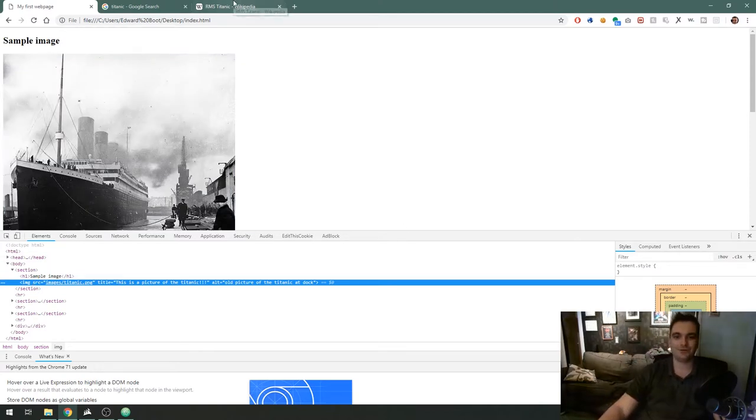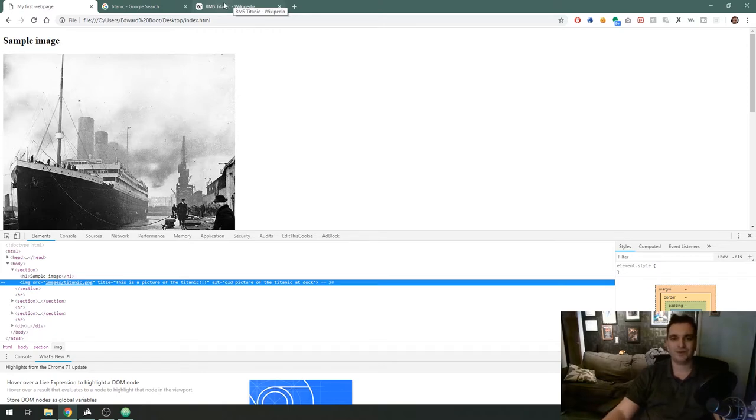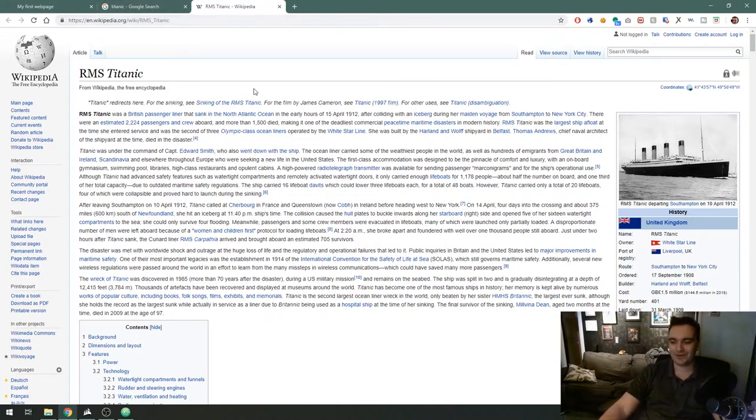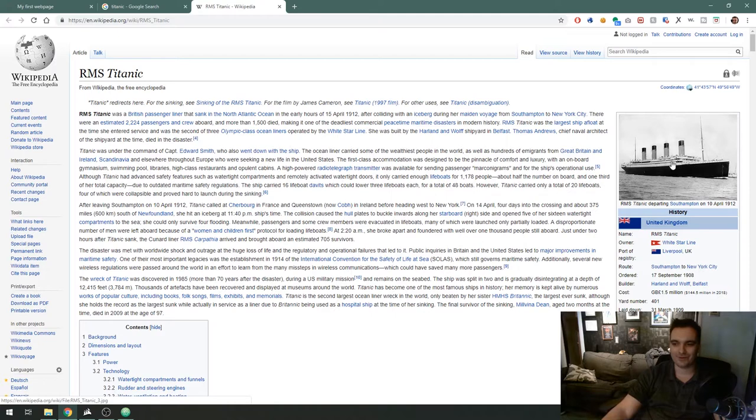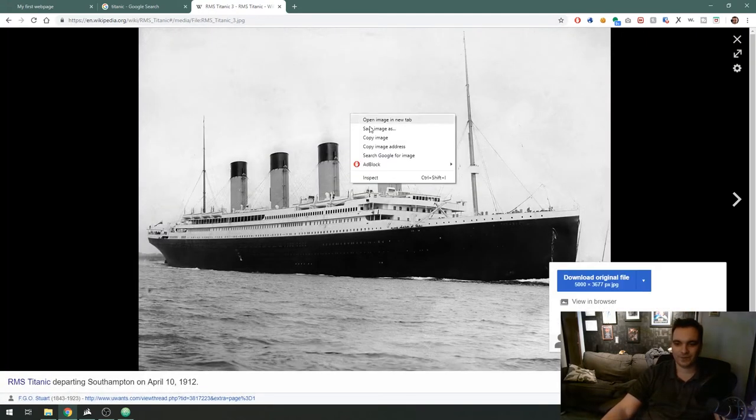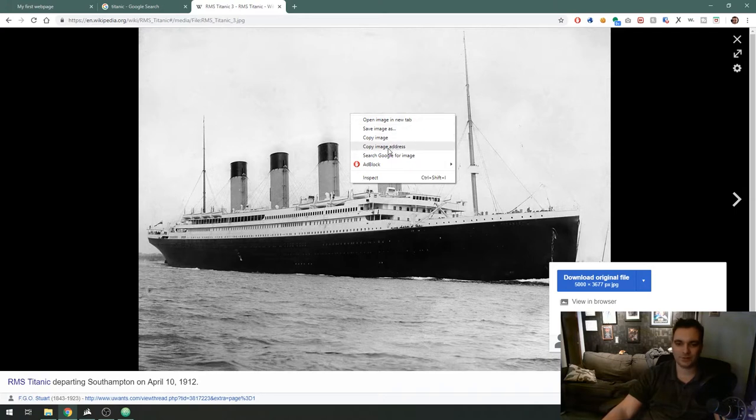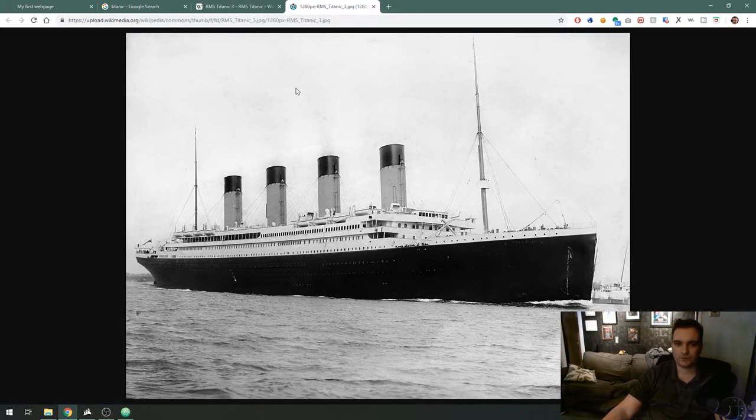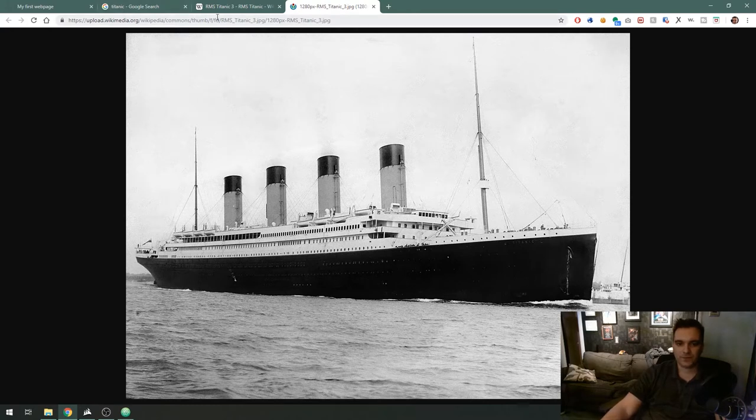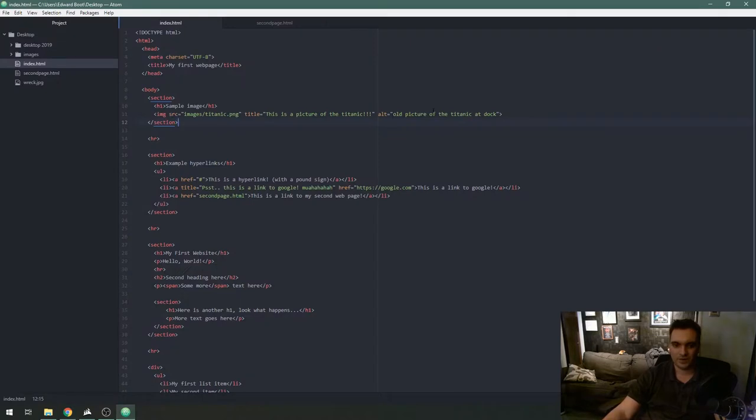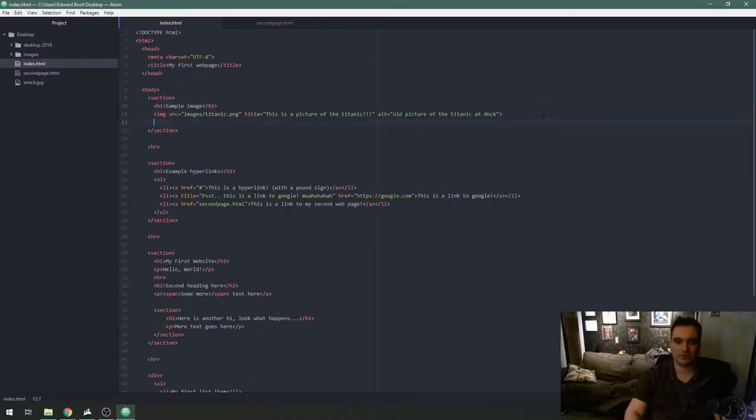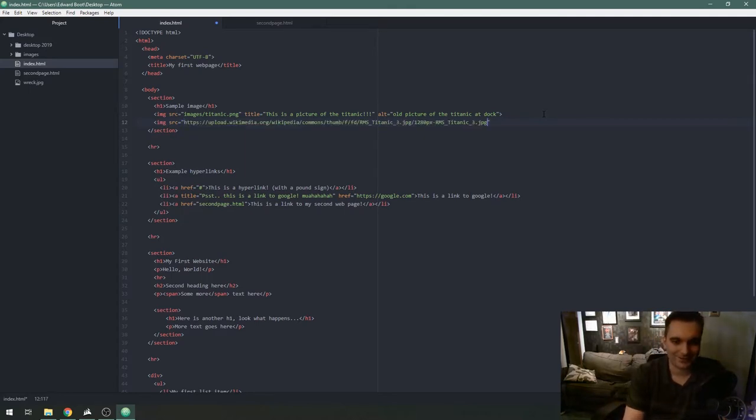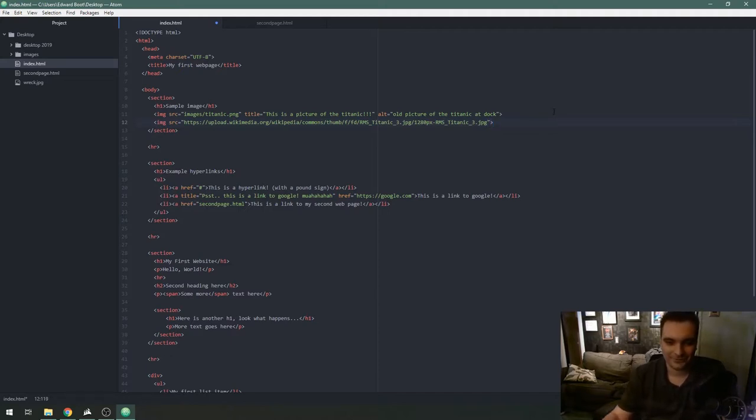Now another way to do this which I don't advise but it's an important lesson is linking to images on another website. I have the Wikipedia article up here for the Titanic and here's a sweet picture of it. What I'm gonna do is click copy image address and if you don't have this option you can view that image in a new tab. I am gonna copy this entire address and create a new image tag on my file.